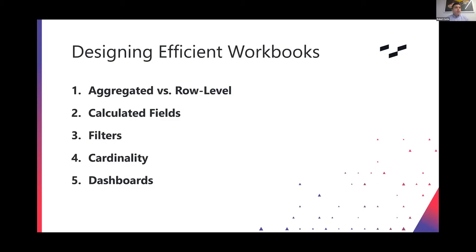So the five tips I'm going to cover are related to row level calculations, broadly calculated fields, filters, cardinality - we'll define what that is and how it can impact your workbook - and then dashboards generally.